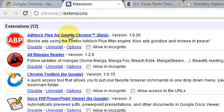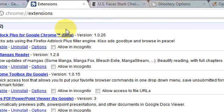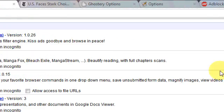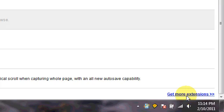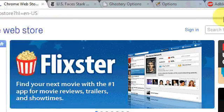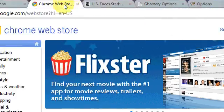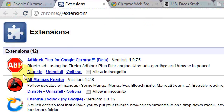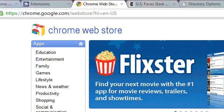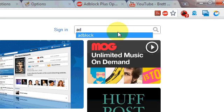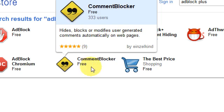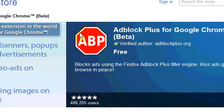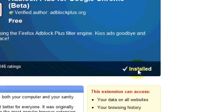I have AdBlock Plus for Google Chrome and it's in beta. In order to get extensions like I do, you have to go and click 'Get more extensions' and you'll see it right here. You just type in AdBlock Plus for Google Chrome, and here it is. You just download it by clicking and then clicking Install.